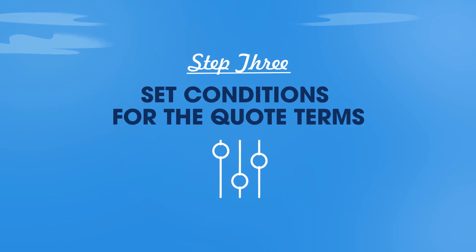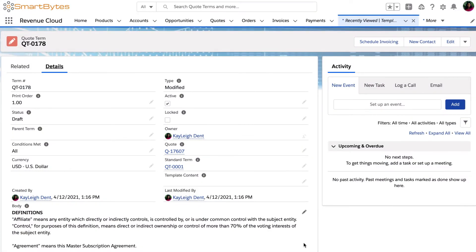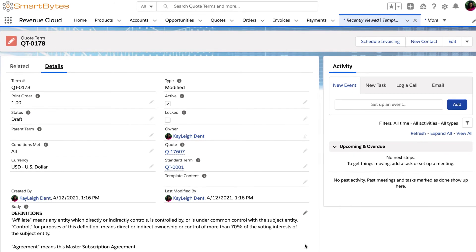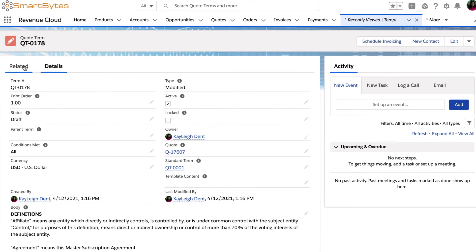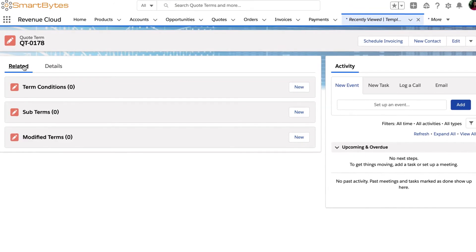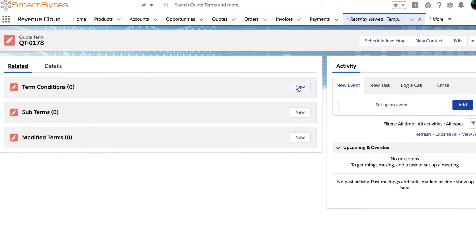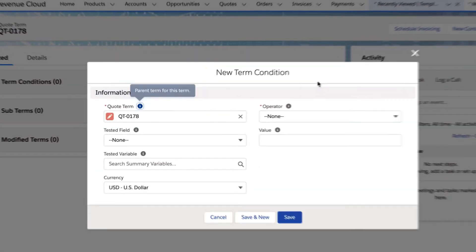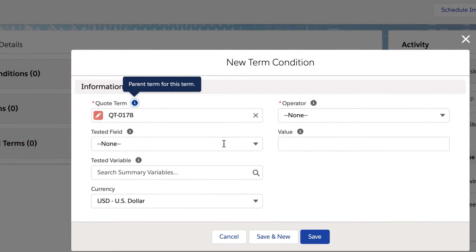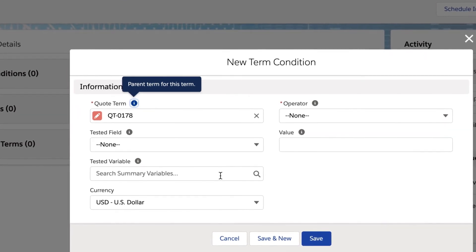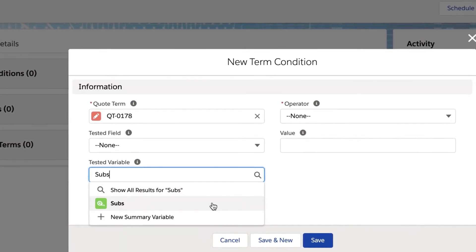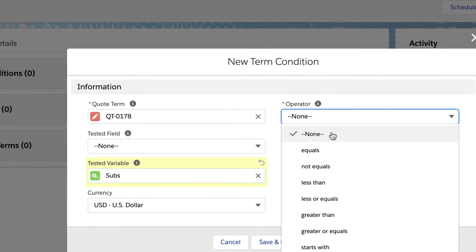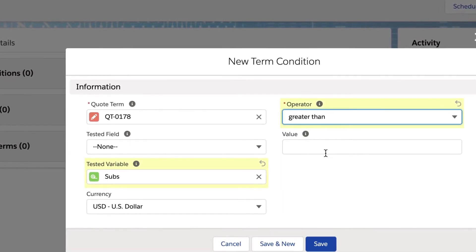And finally, set the conditions for the quote terms. Any quote terms without a condition will be included on their respective quote templates. To define the conditions for the quote terms, navigate to term condition and select new. Choose how to test conditions by picking either tested field or tested variable. Select information in the filter to determine how the condition is evaluated.